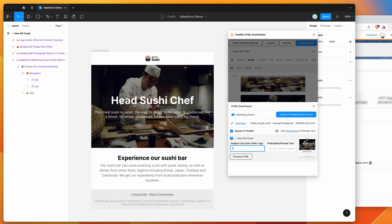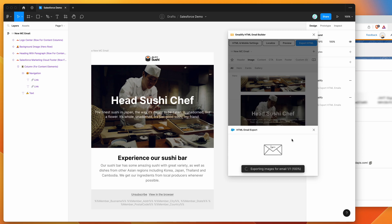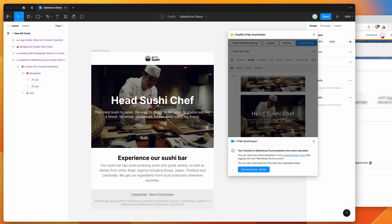You can add a subject line if you want. So we click on the content builder page. And now when you're ready, just go ahead and click on the upload to marketing cloud button. And that's just going to export the HTML and images from Figma. And it's going to automatically upload them into your Salesforce marketing cloud templates. So you can see here that it's been successfully uploaded.